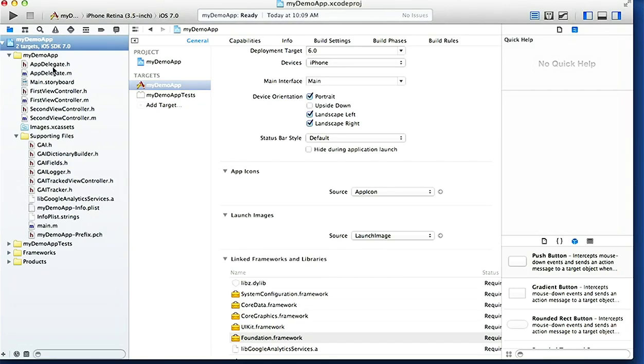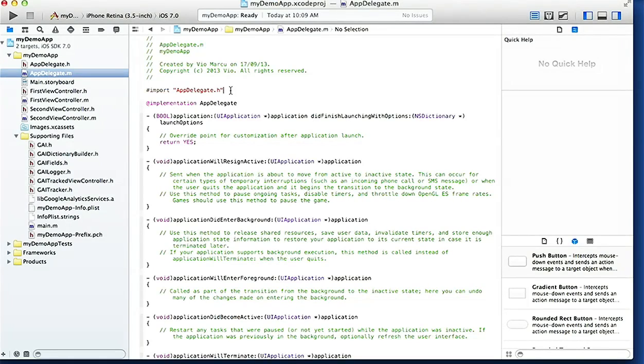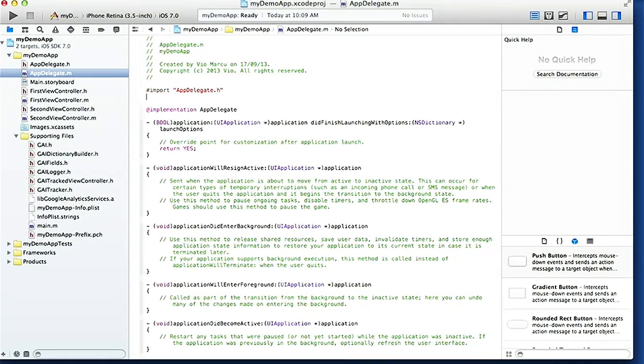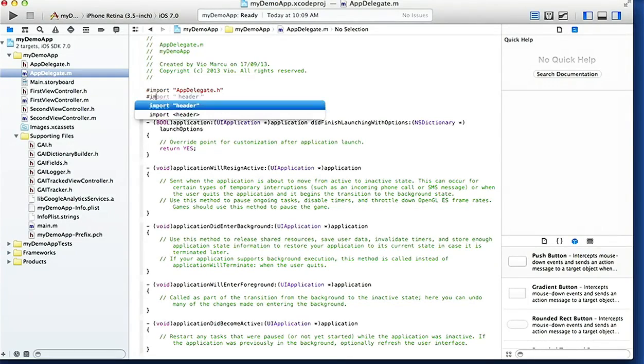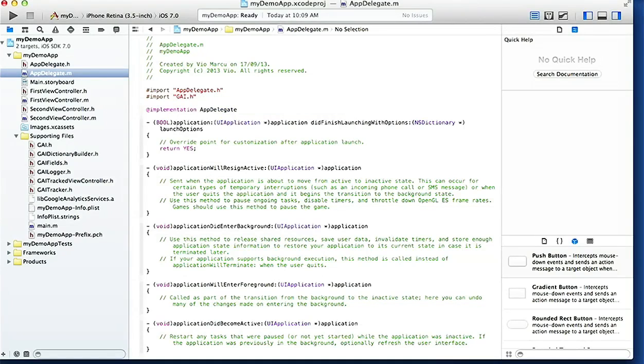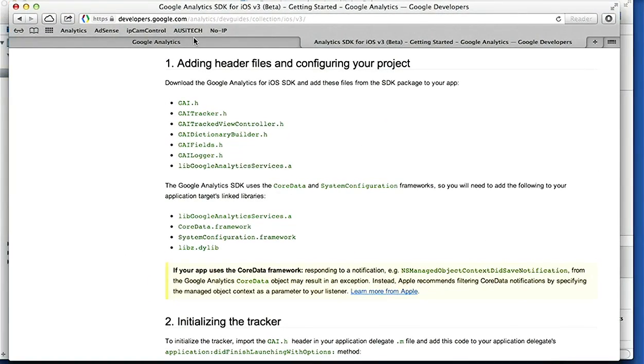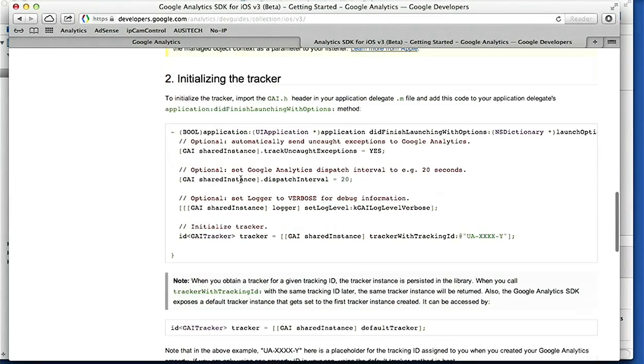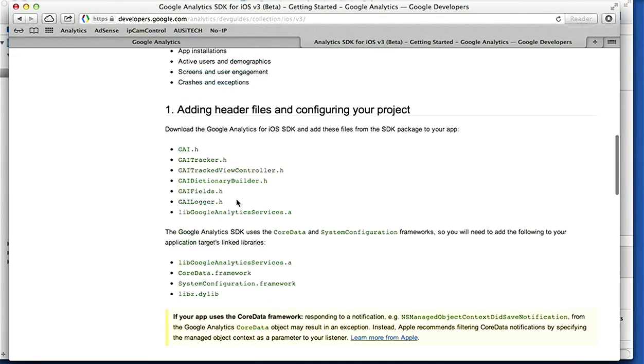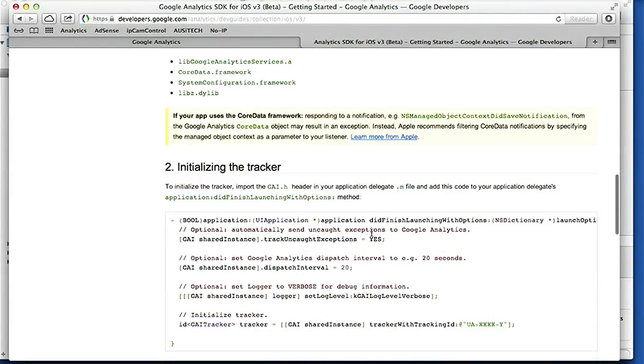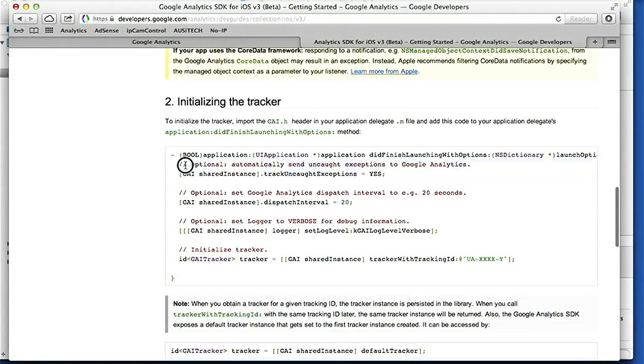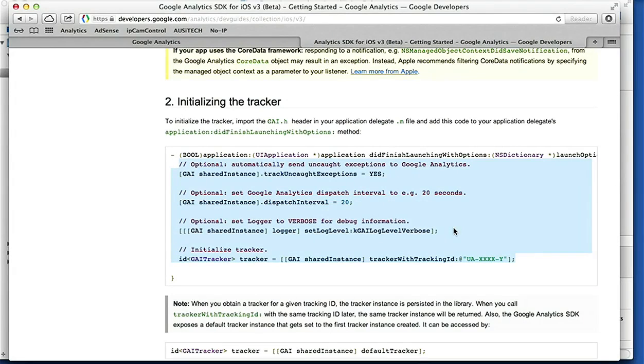Next we're gonna go to AppDelegate.m. Here right on this import we'll import GAI.h. And while we're here, gonna bring Safari back. We go to - that's what we've done, we've done, we added header files to the project, we added the libraries, the frameworks and some libraries to the project. And now we're gonna add these bits here on the didFinishLaunchingWithOptions.